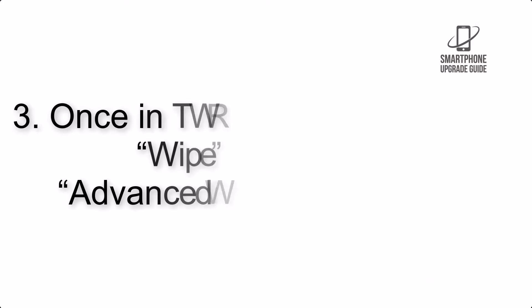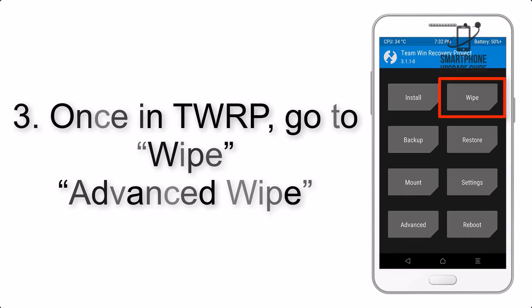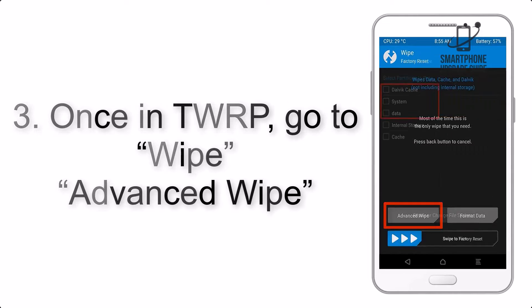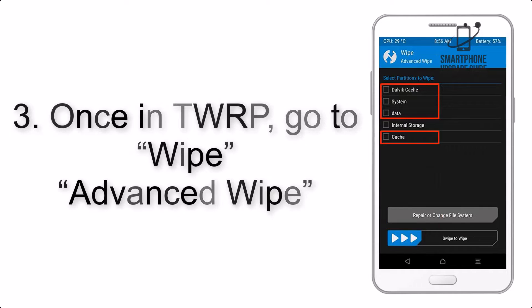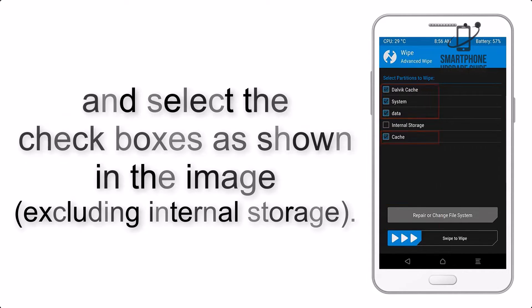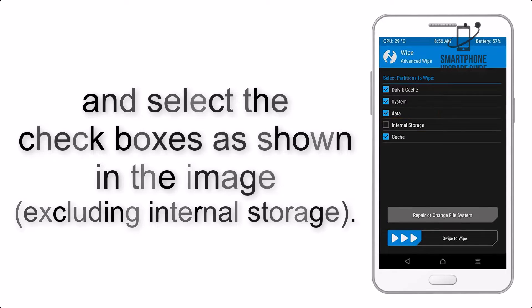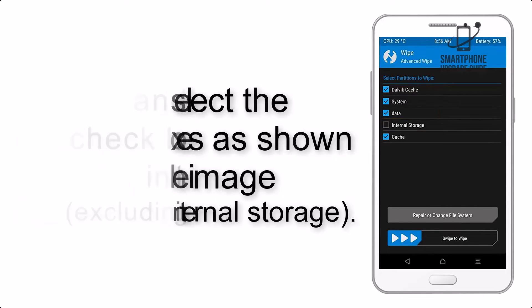Once in TWRP, click on Wipe, then Advanced Wipe, and select the checkboxes as shown in the image, excluding internal storage.